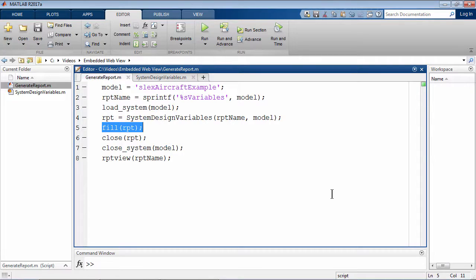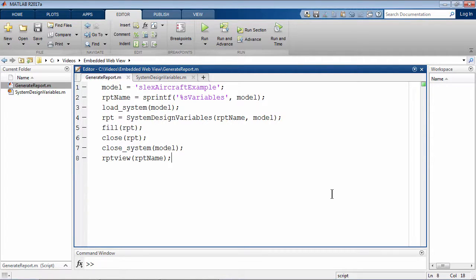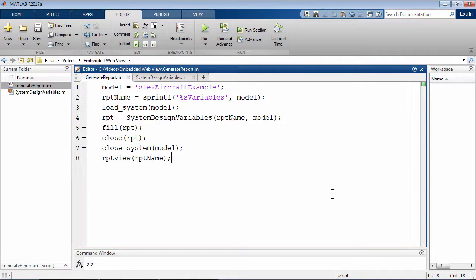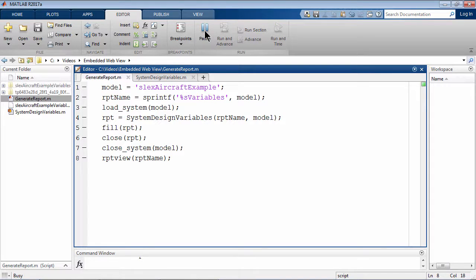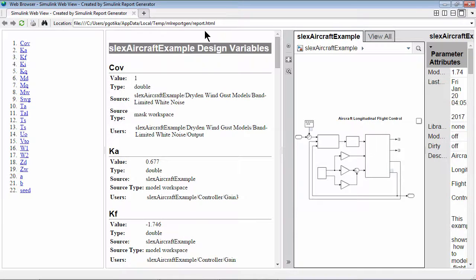This method embeds a web view of the model in the report. It also calls the fill content method of the system design variables class we just created and fills the document pane with variables used by the model. If I run the script now, the model gets loaded and the HTML report gets generated.